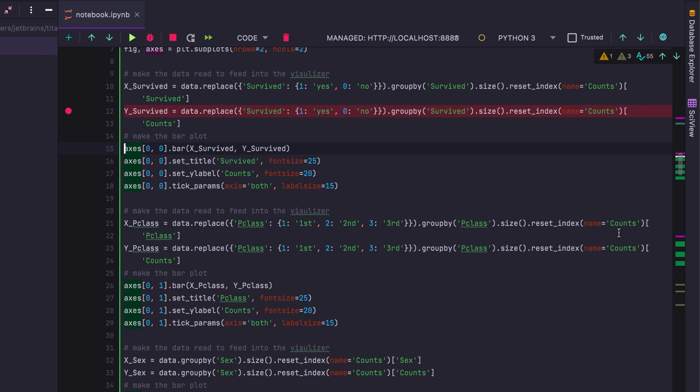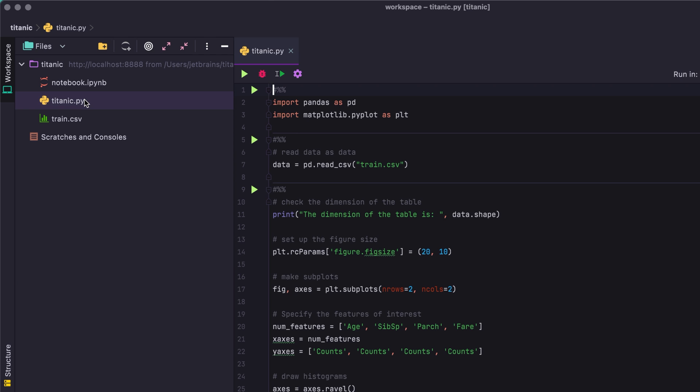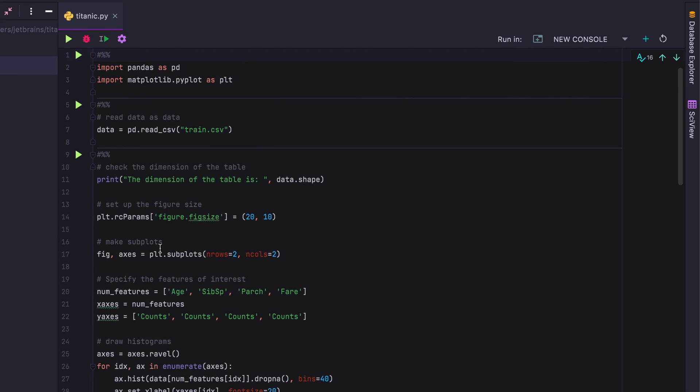Okay. So that's enough of notebooks. What about Python files? Well, let's open up titanic.py. You can run the entire file if you want to, but if you take a look, you will see cell dividers.